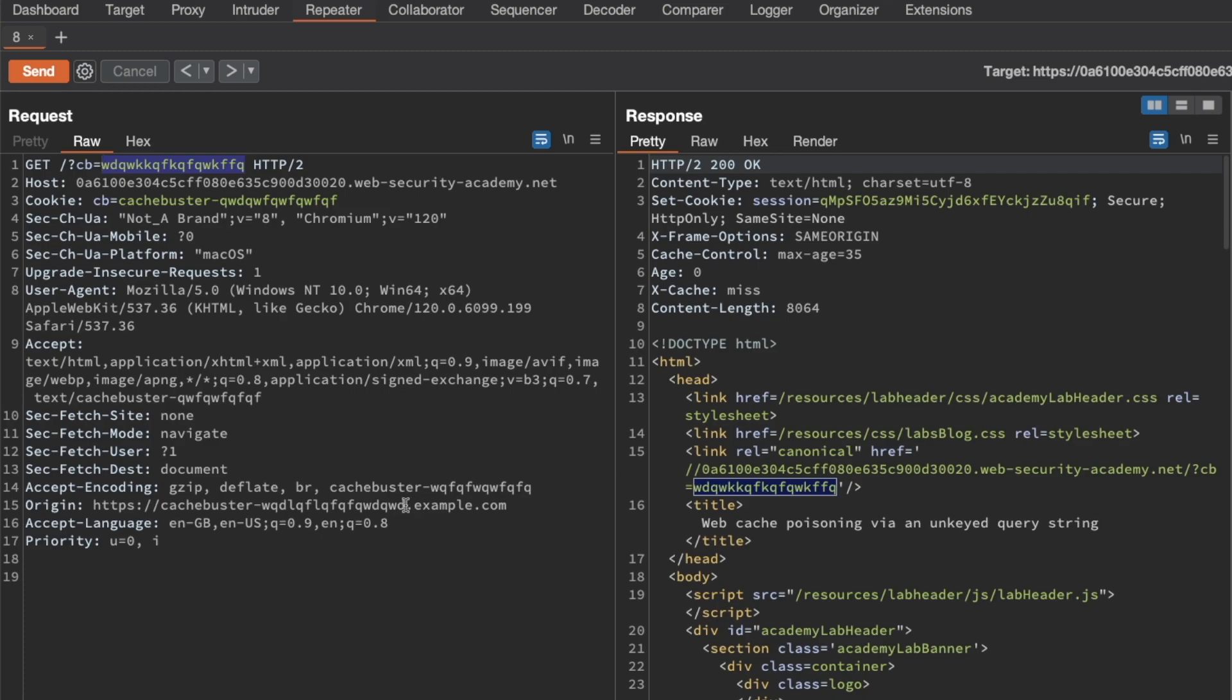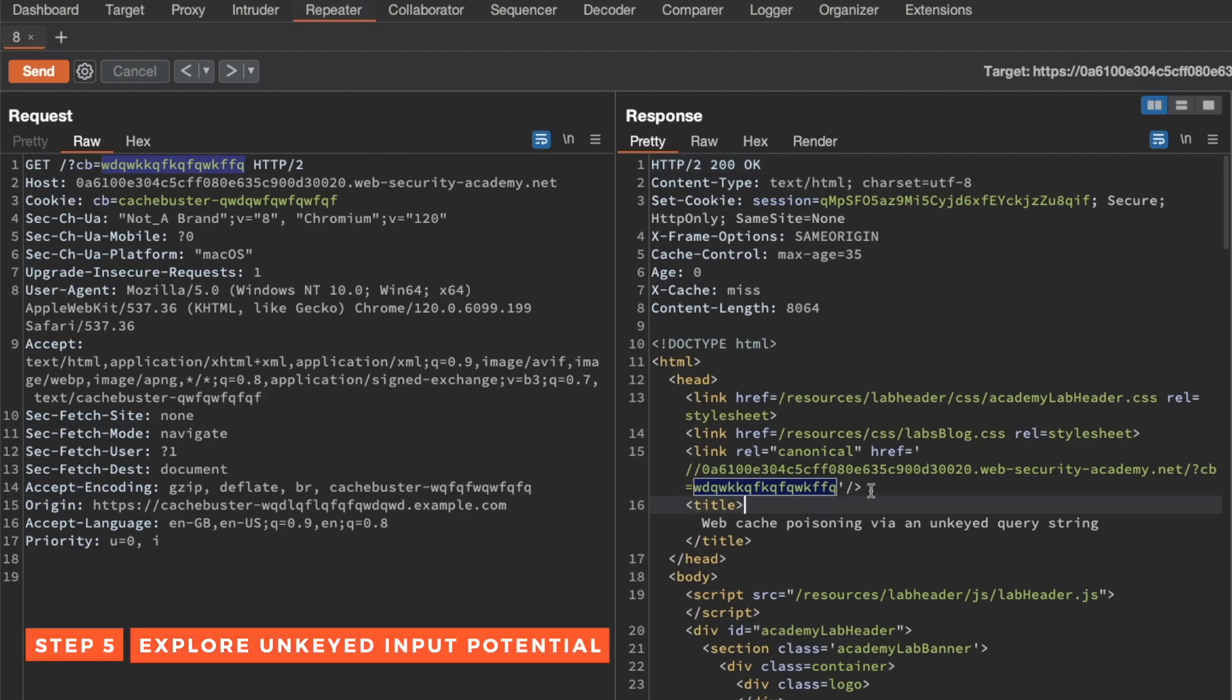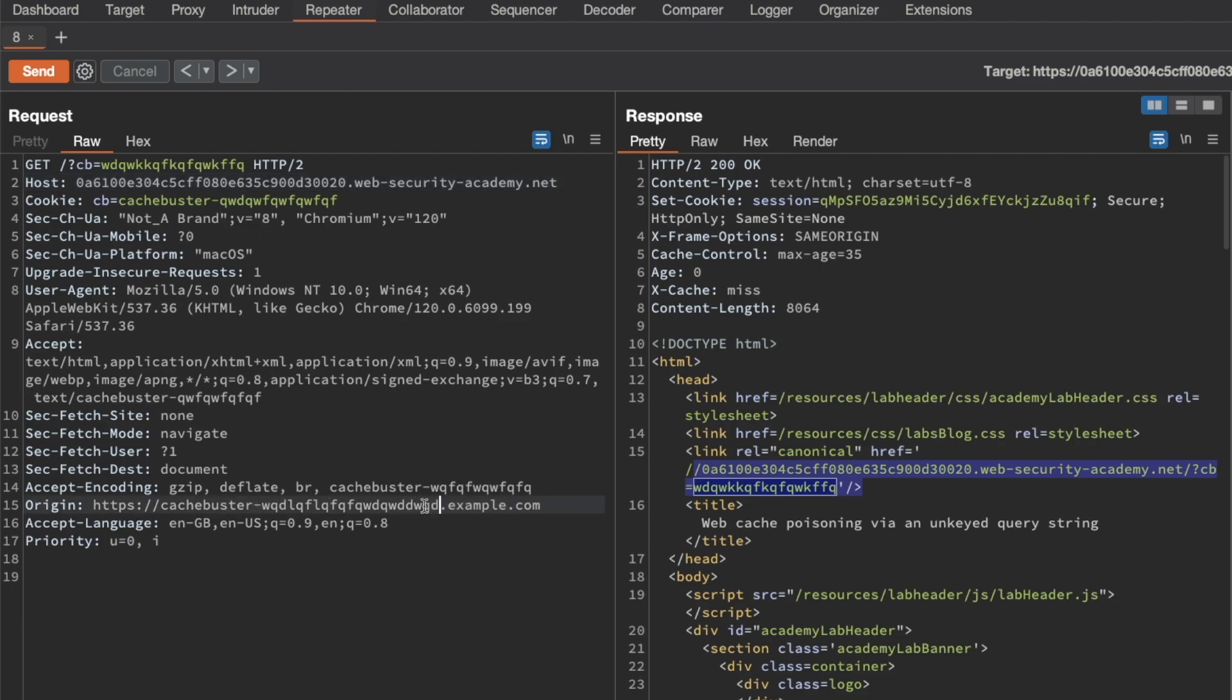We can just modify the Origin cache buster that we found and continue our probing, and that way it speeds things up quite a bit. Now let's try injecting our JavaScript using the query string. I'm going to modify the Origin header just to make sure we invalidate whatever cached response was here before.